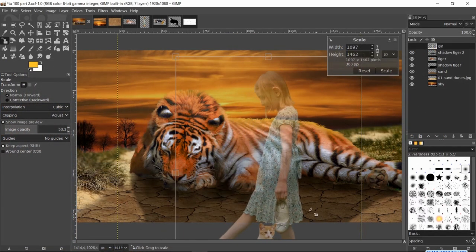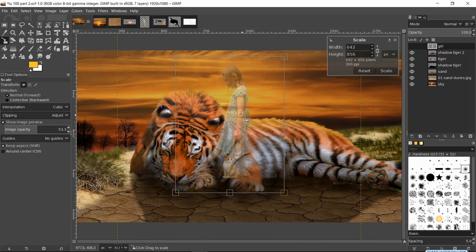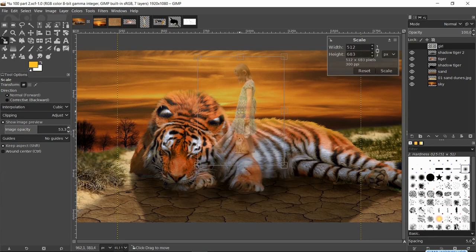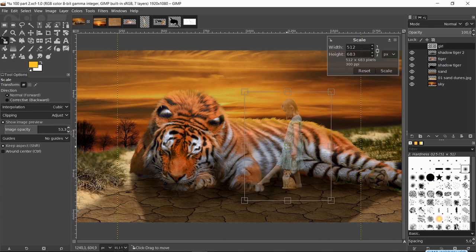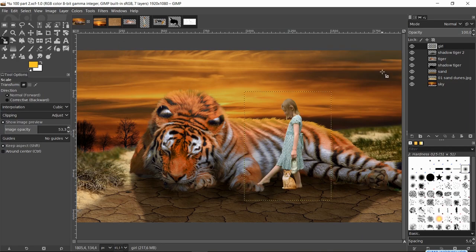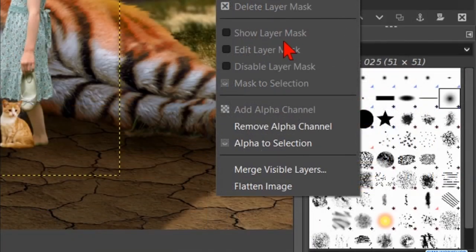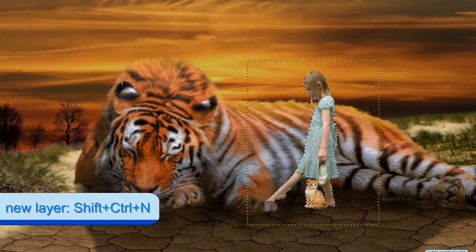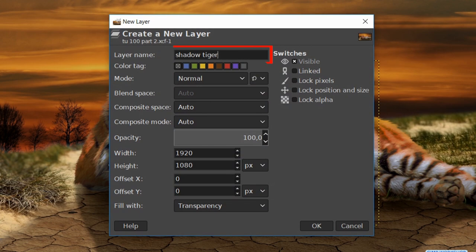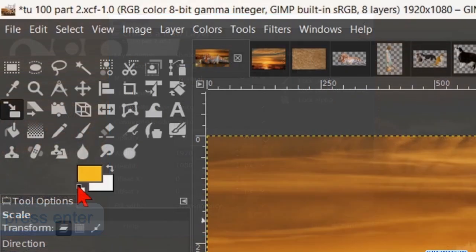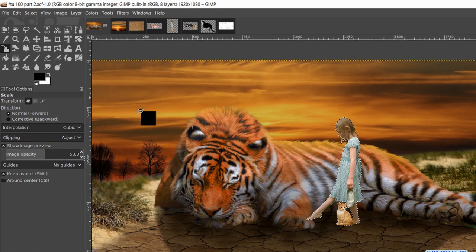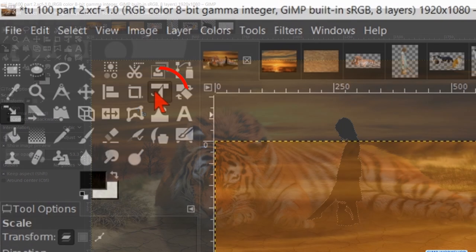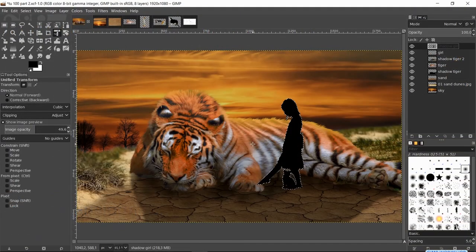Then we click on the Scale tool and in the image. Make sure that the chain is locked so the proportions stay intact when we scale. Go ahead and scale the image, then move it by clicking and dragging the center square to its proper position. When everything looks OK, we click Scale. Right-click on the girl layer and hit Alpha to Selection. Press Ctrl+Shift+N to make a new layer. Name it 'shadow girl' and click OK. Reset the foreground/background colors to their default, then drag the black into the image.